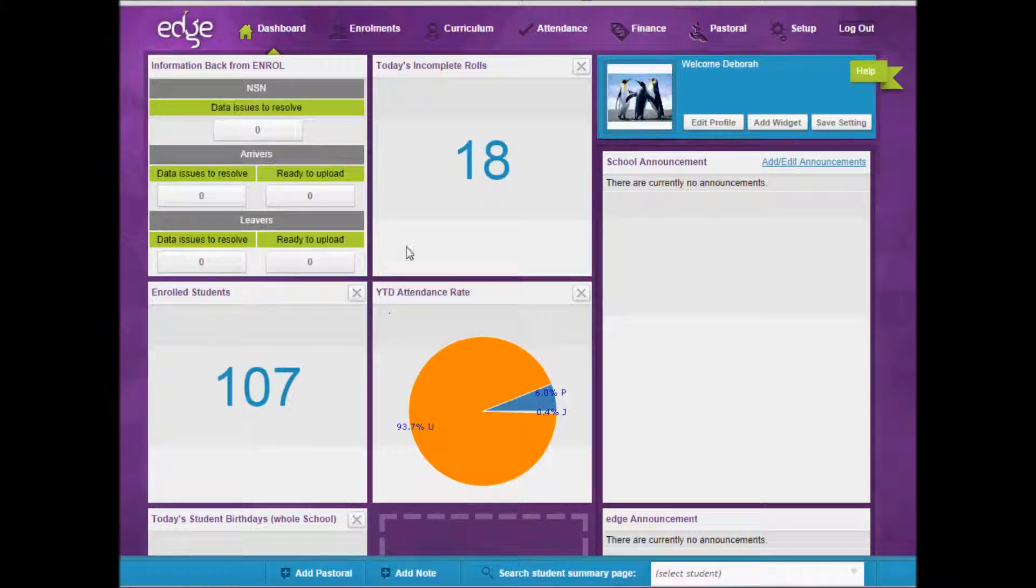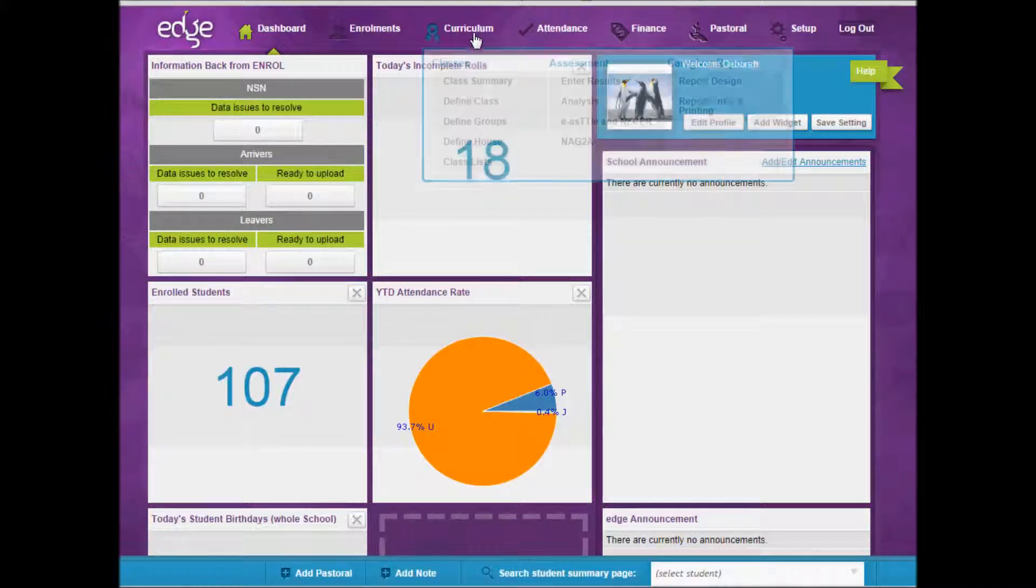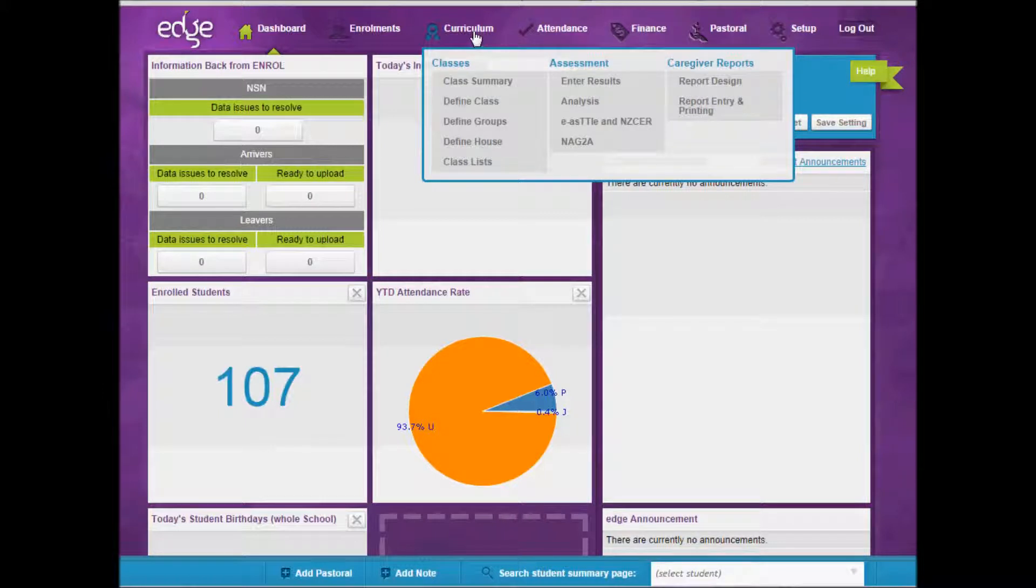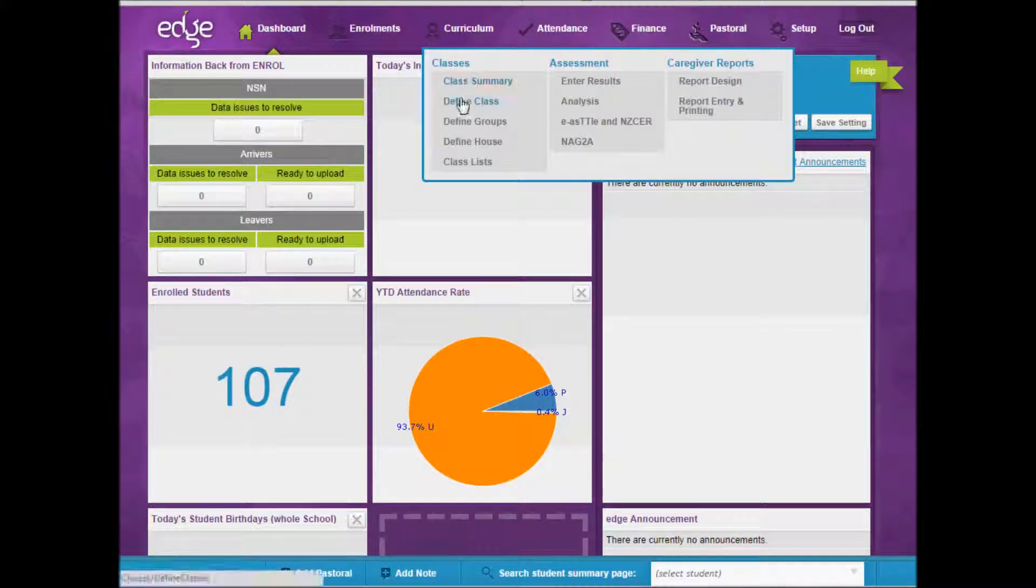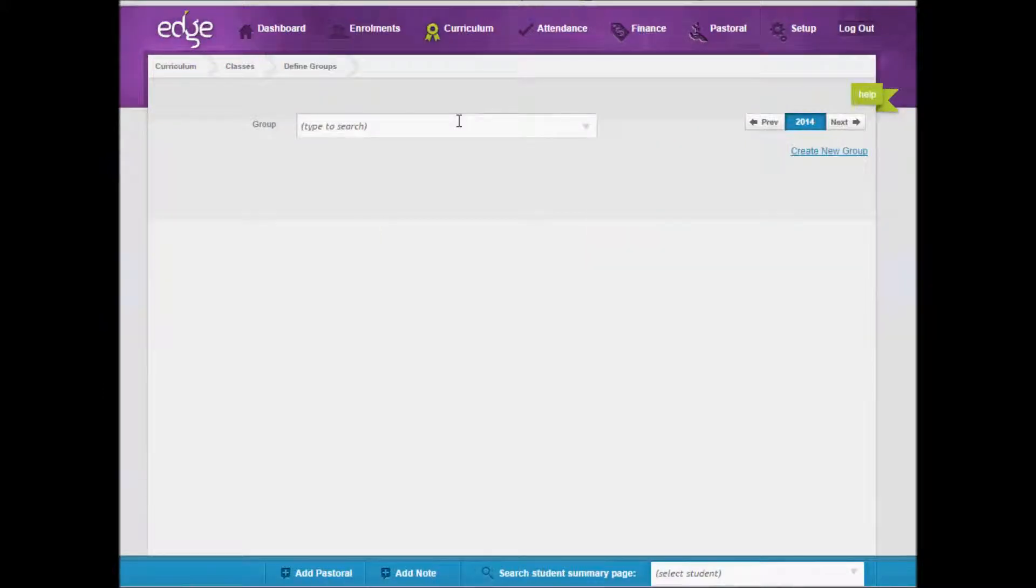Just to recap though, to set up groups will be under the curriculum tab. You will need to have the assessment coordinator rights to this part of the program in order to create or edit group settings. By clicking on define classes, groups or houses, you'll be able to edit or create the group.